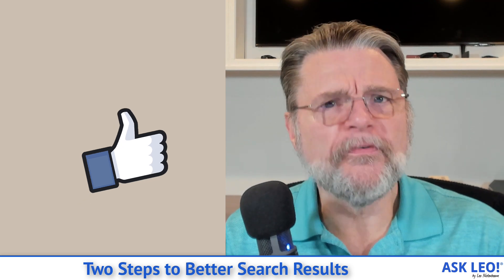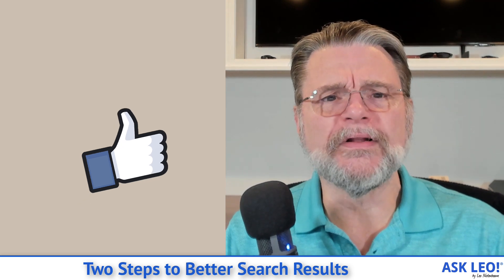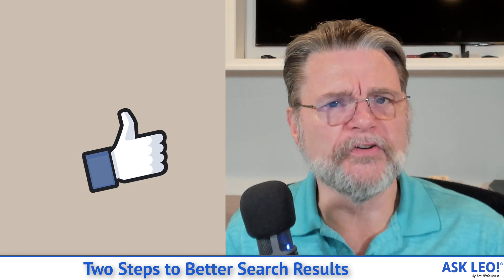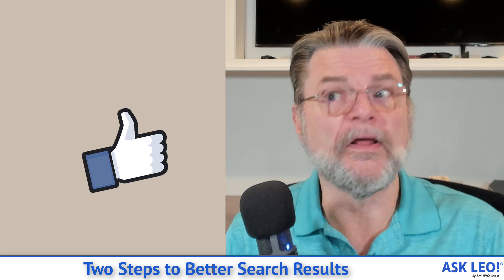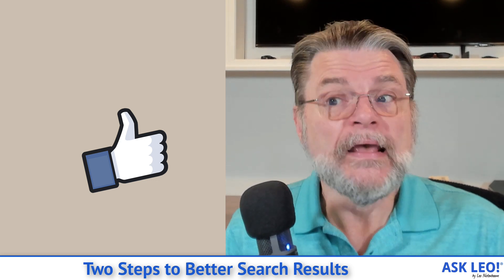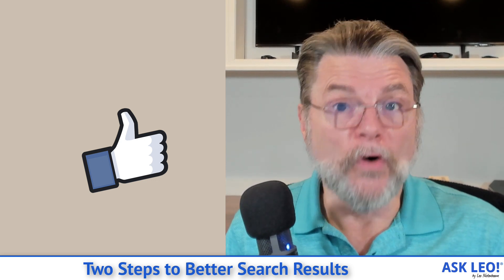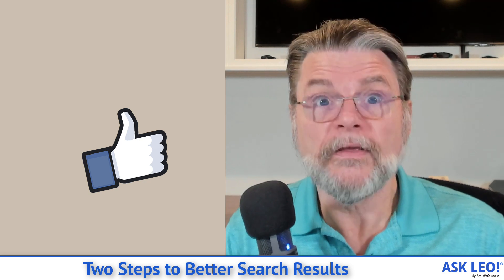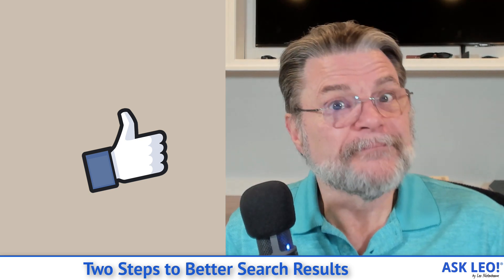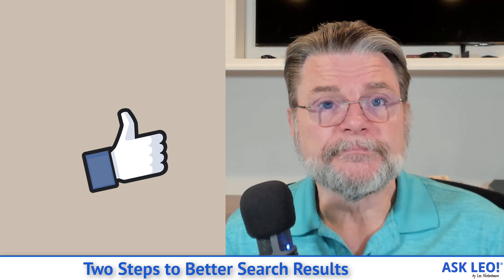I hope that's helpful. I hope that gives you a little bit of a direction next time you're searching for things. It applies to Google. It applies to Bing. It applies to on-site searches like Ask Leo's search. Give it a try.